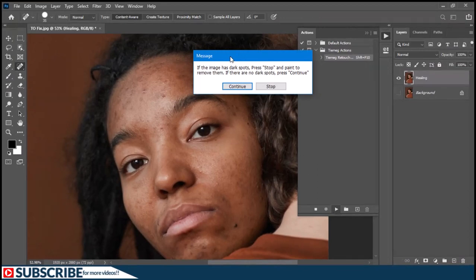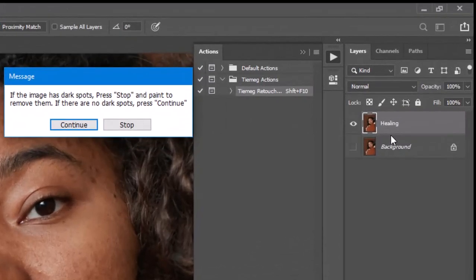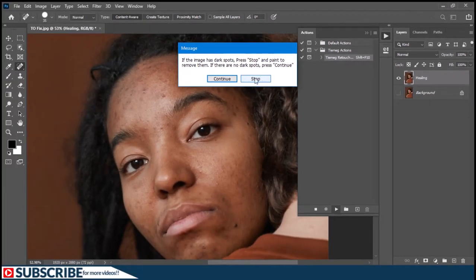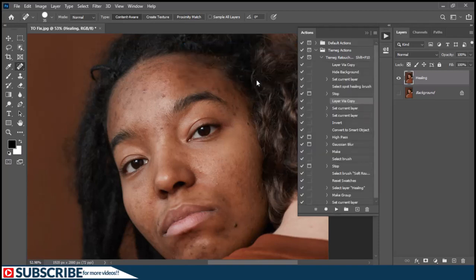Once you do that, a message will pop up on the screen telling you exactly what to do. Looking at the layers panel, the background has been hidden and a copy has been added and renamed to 'healing'. The message says: if the image has dark spots, press Stop and paint to remove them; if there are no dark spots, press Continue. The reason I did this is because images are not the same — some require just light retouching, others require more patching and healing. In my case I need to press Stop to remove the dark spots, and the action will automatically switch to the spot healing brush tool — just paint on these blemishes to remove them.